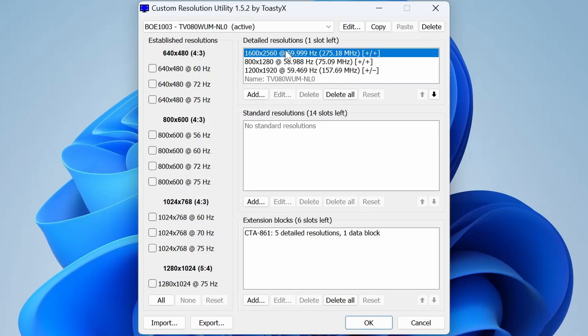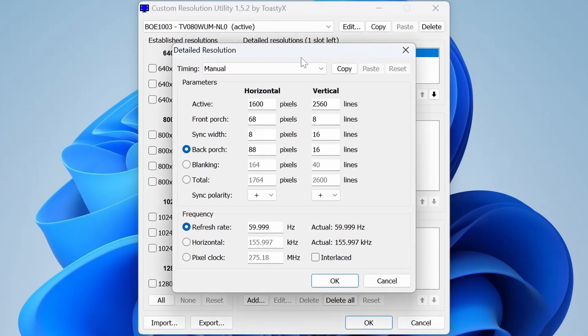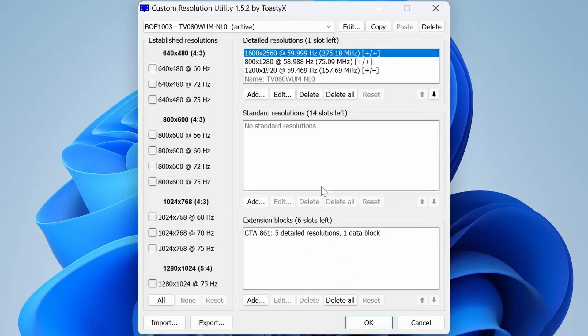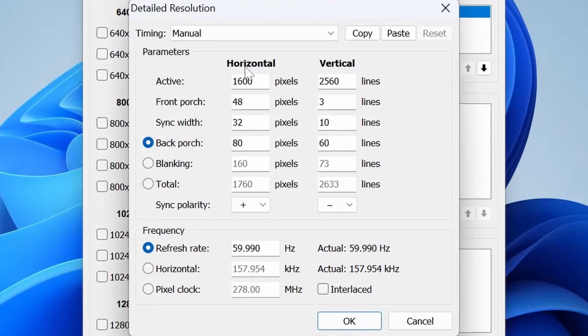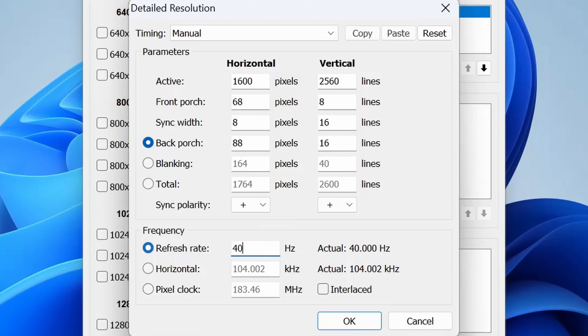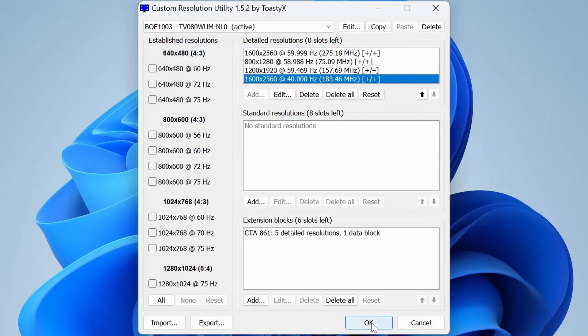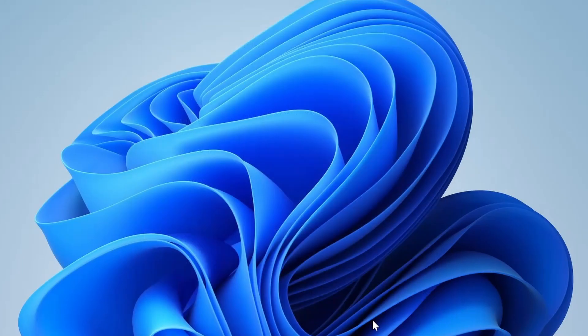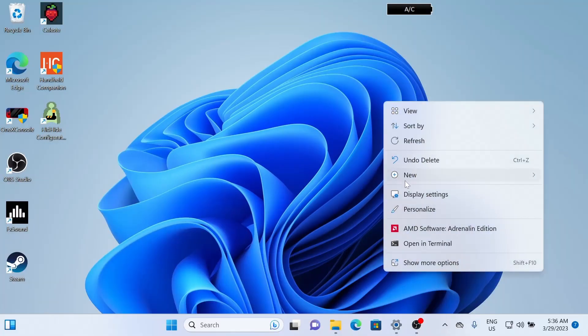Next, we're going to click the Top Detailed Resolution. We're going to double-click it and copy. And then we're going to go OK, and we're going to click Add Detailed Resolution, and then we're going to click Paste. And then change the refresh rate to 40, and press OK. Press OK again, and then you can reboot your system.